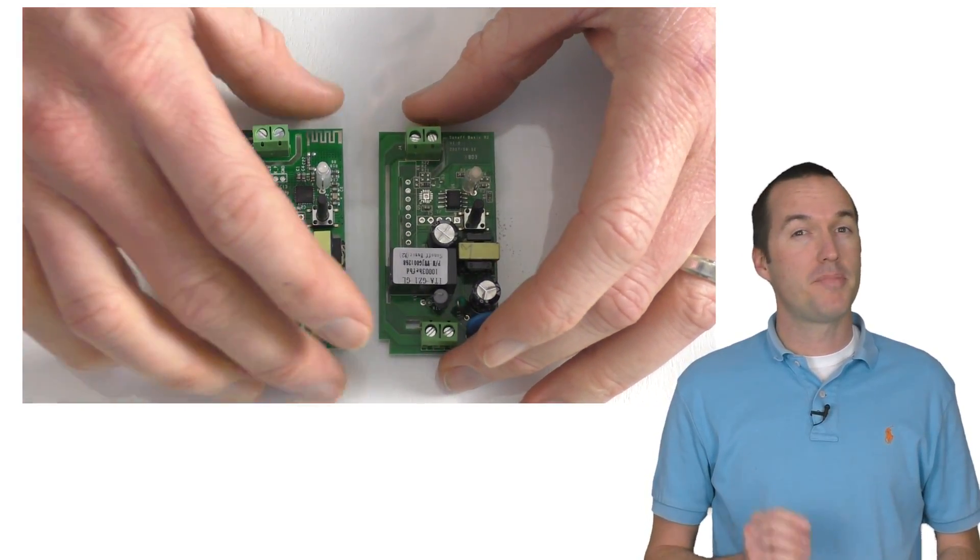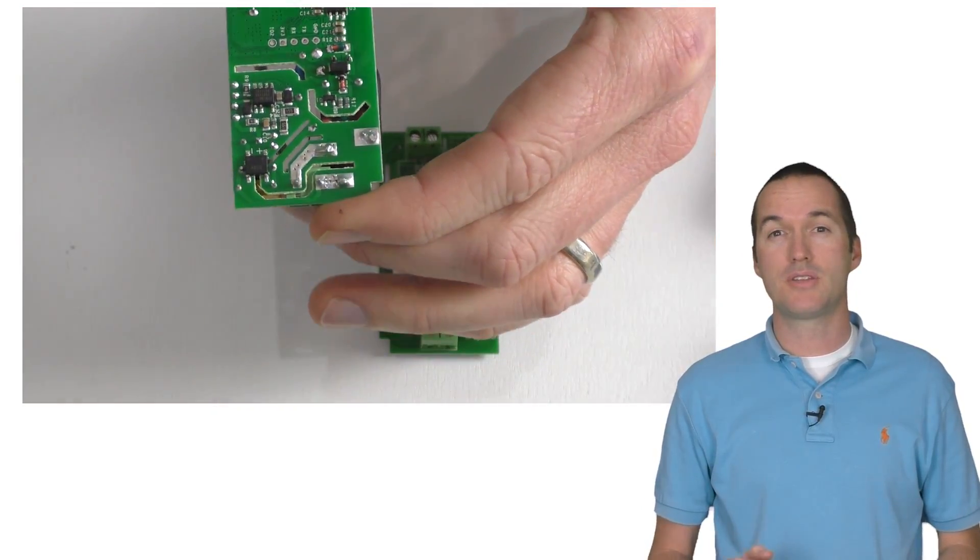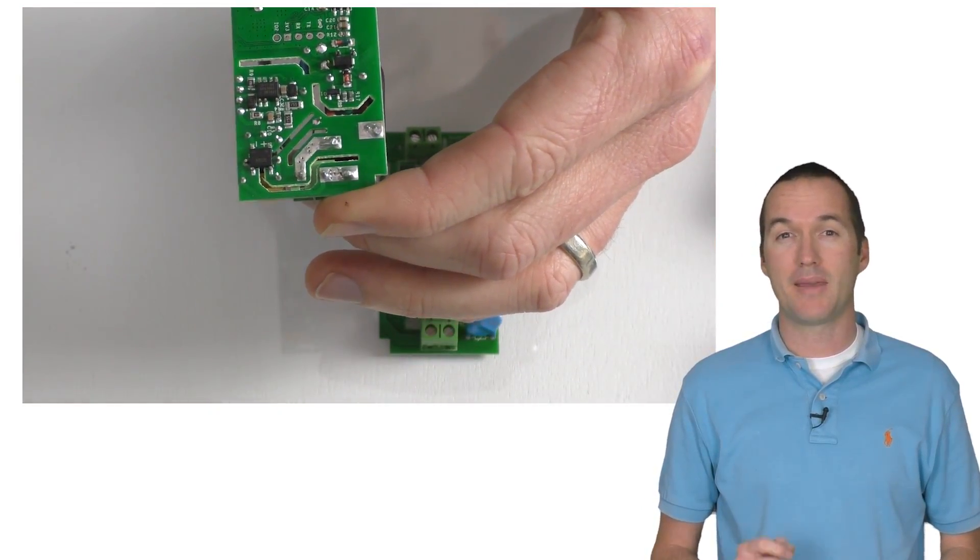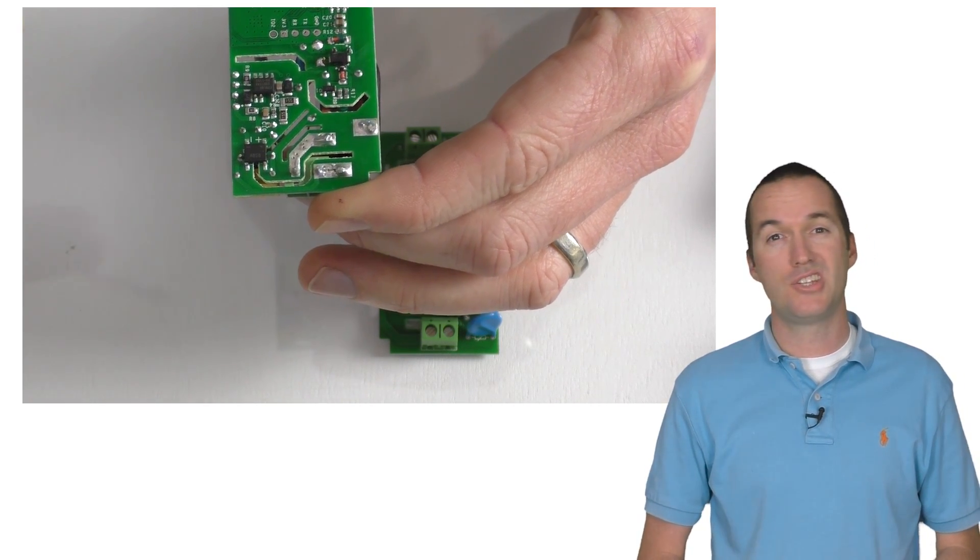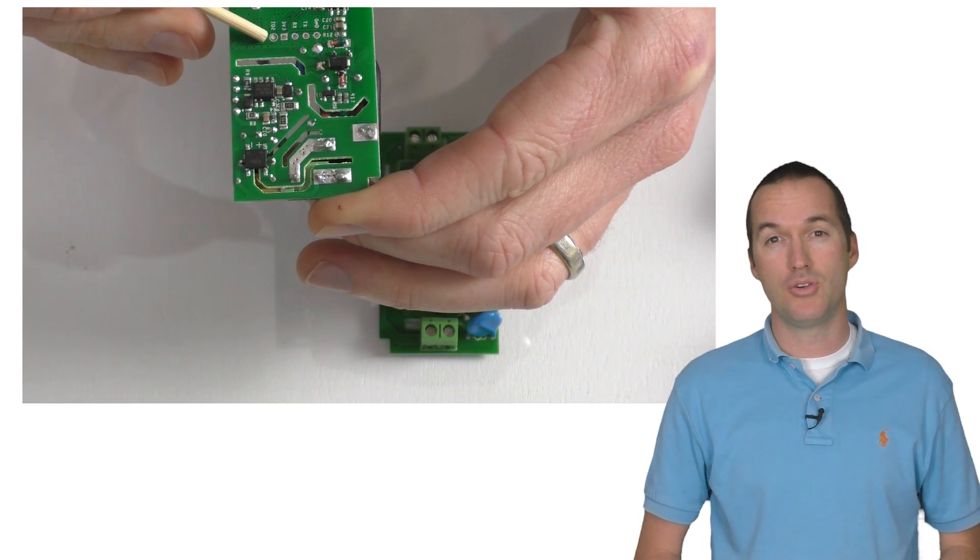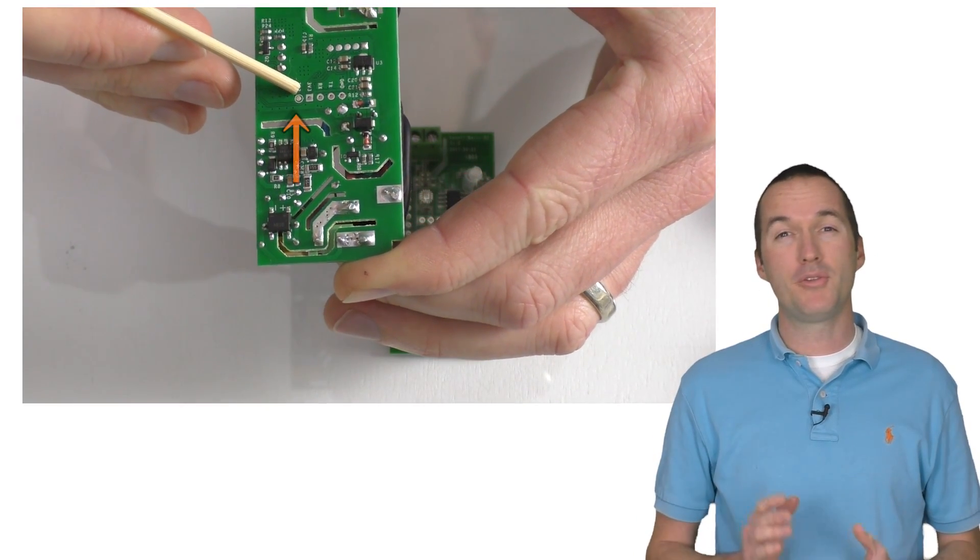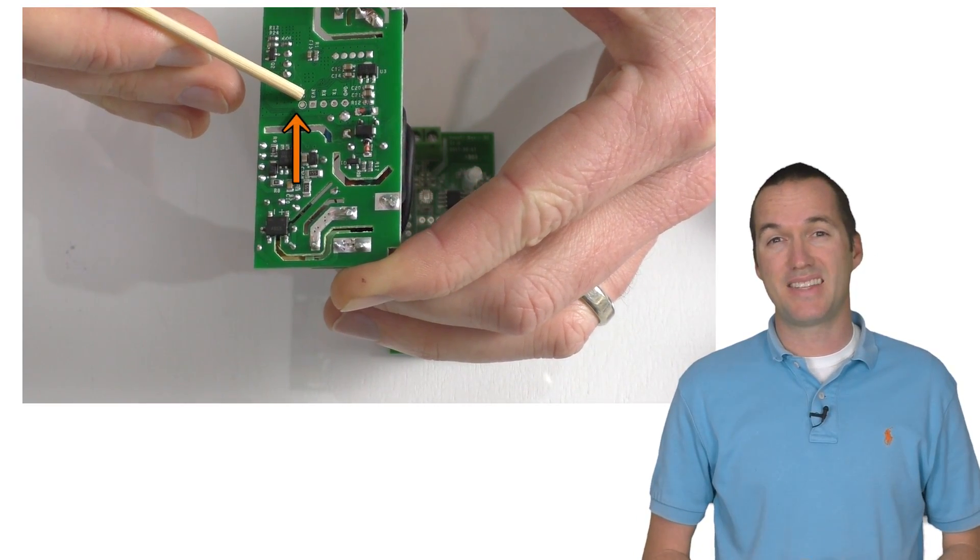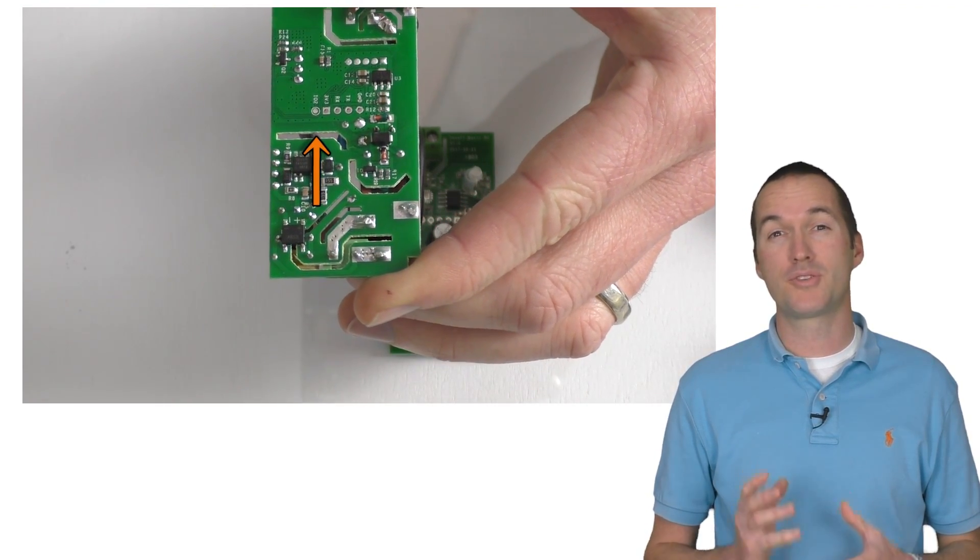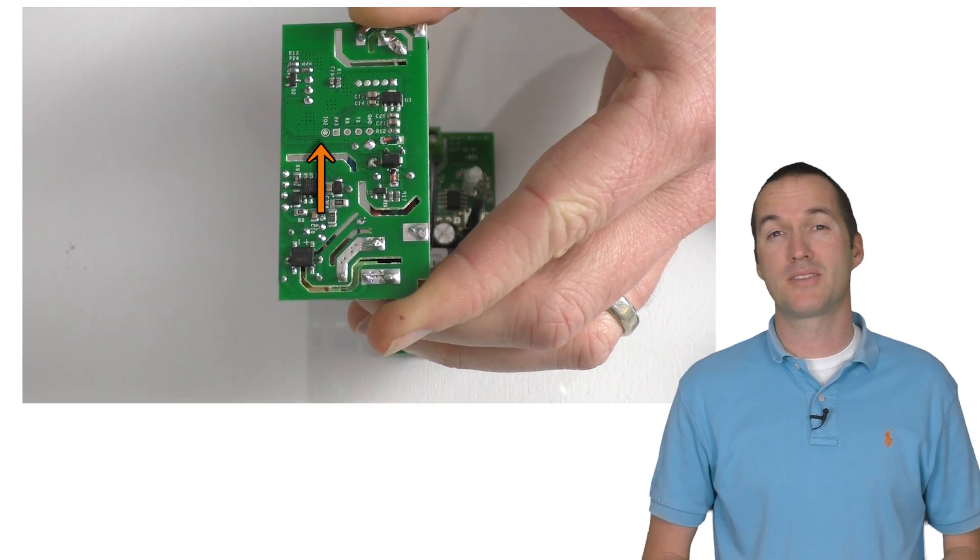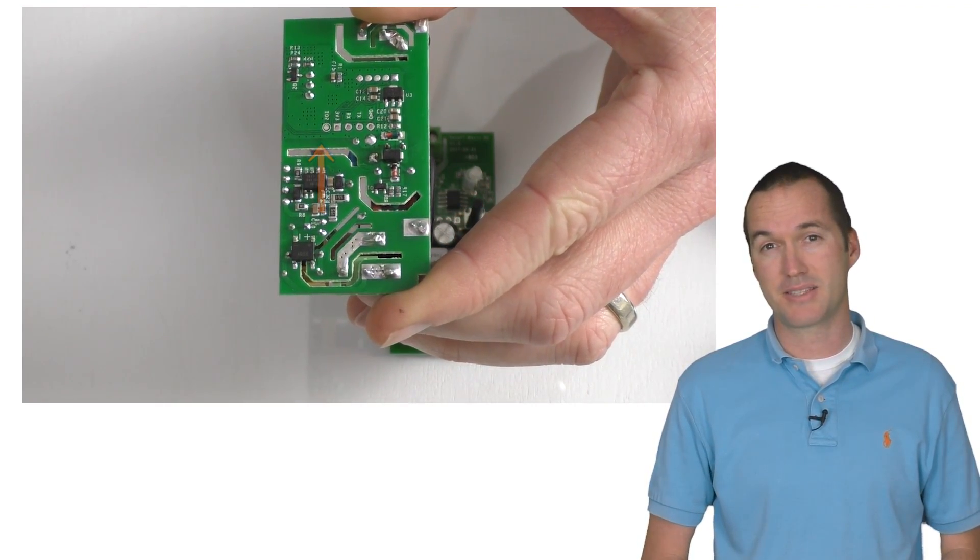Instead people have been setting up their external devices using the solder pad labeled key which corresponds to GPIO 2. In this video I'm going to advise against that since GPIO 2 is one of the most troublesome pins on the ESP8266.